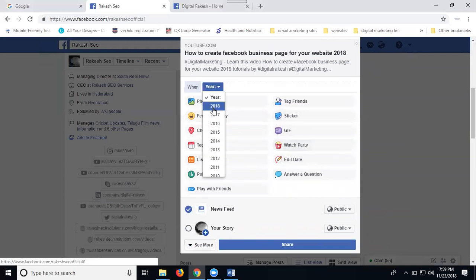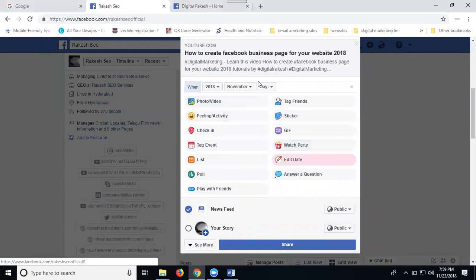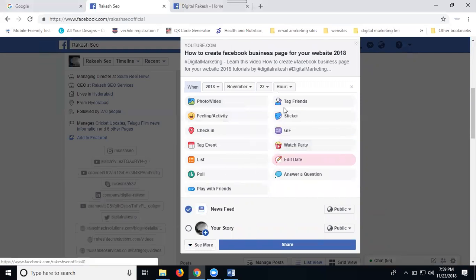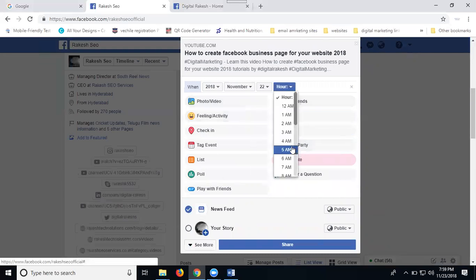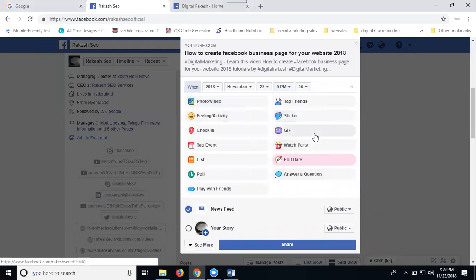Select year first, select month, after that date - 22nd. Hours, your wish. 5 p.m., after go by the time.